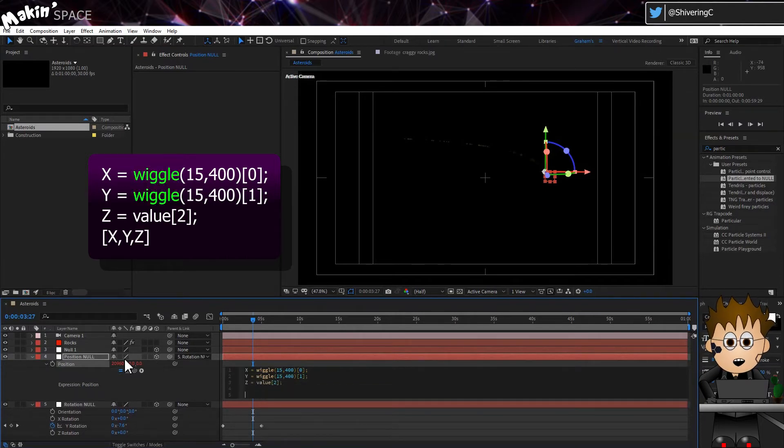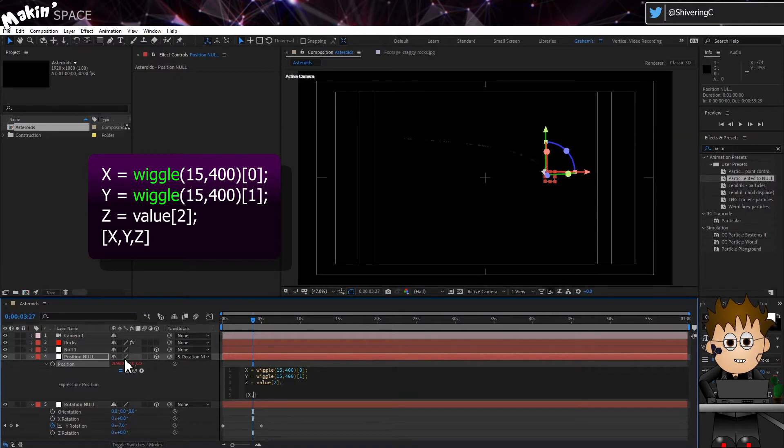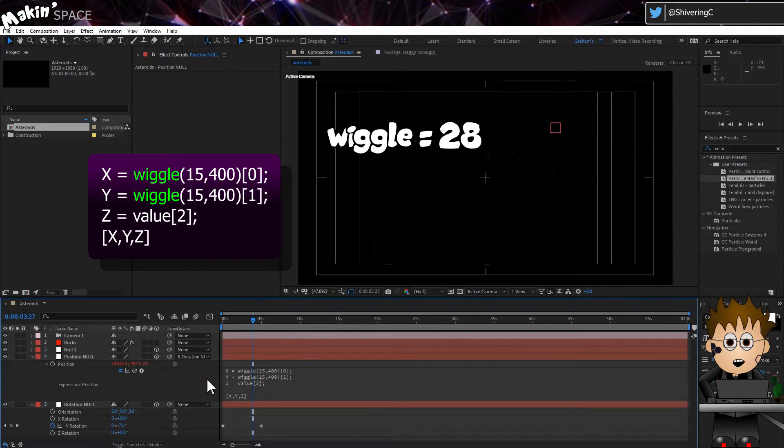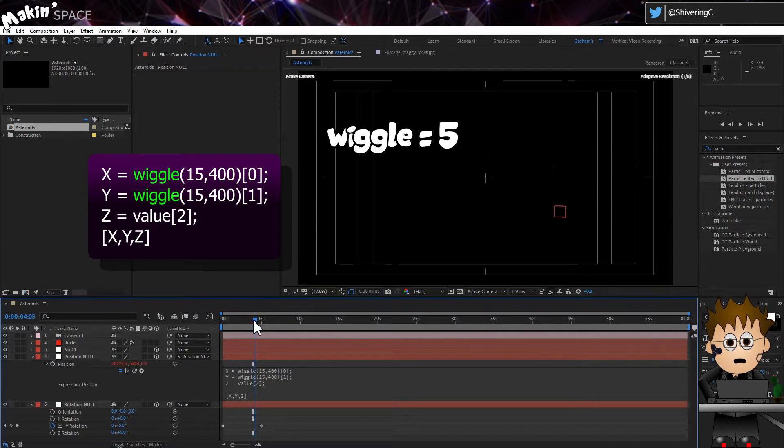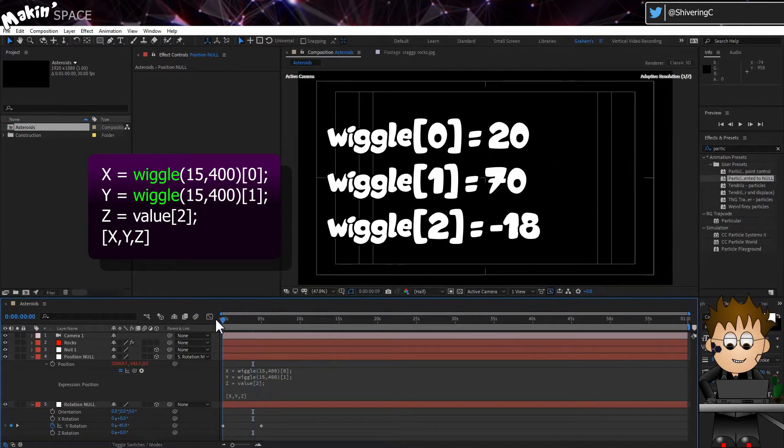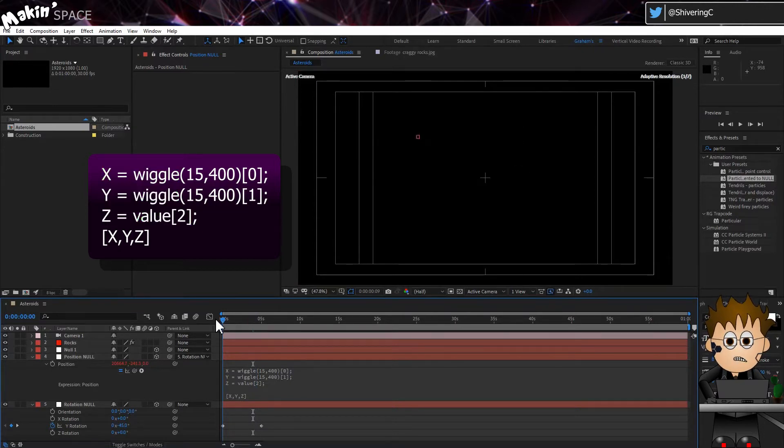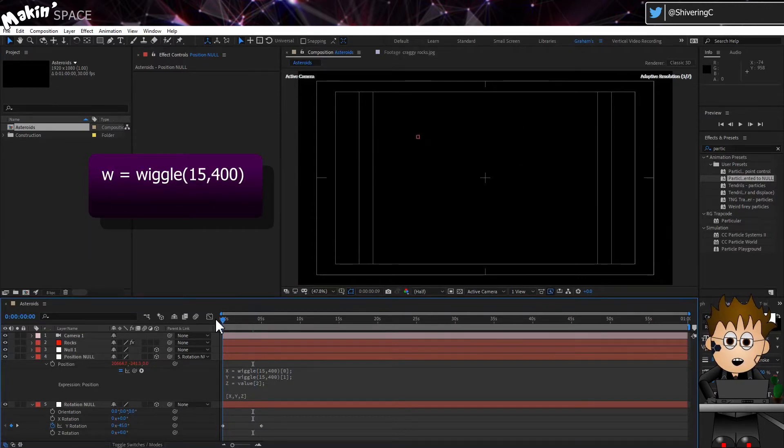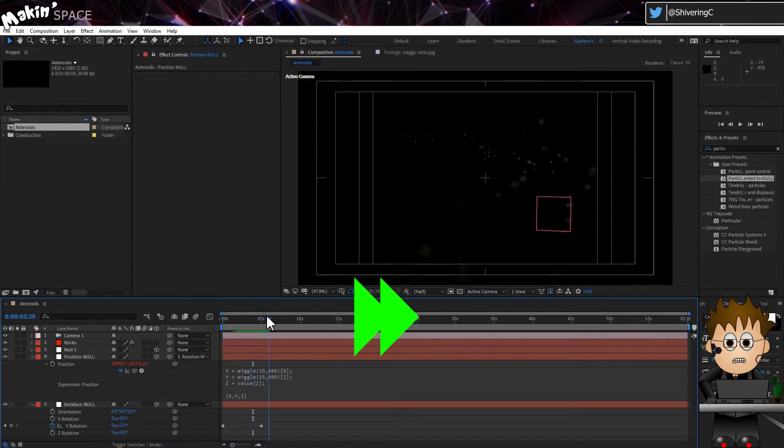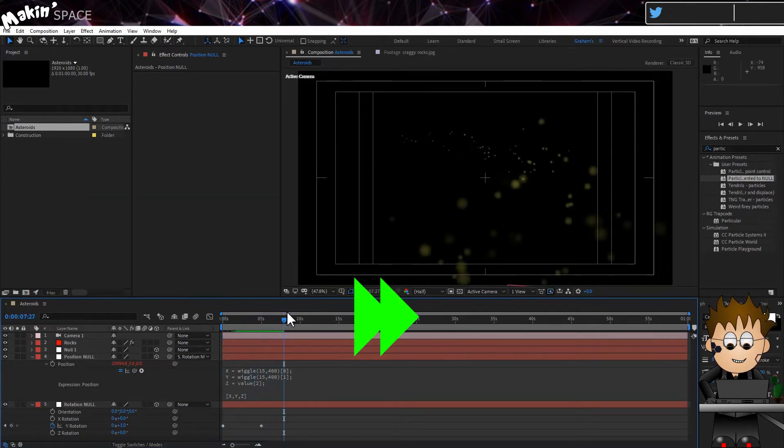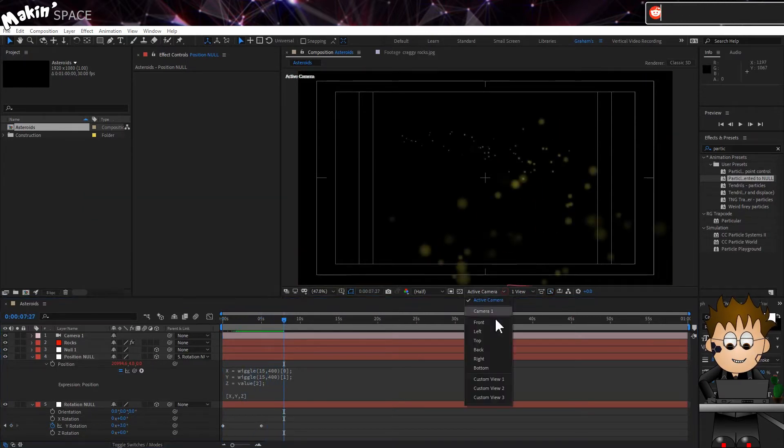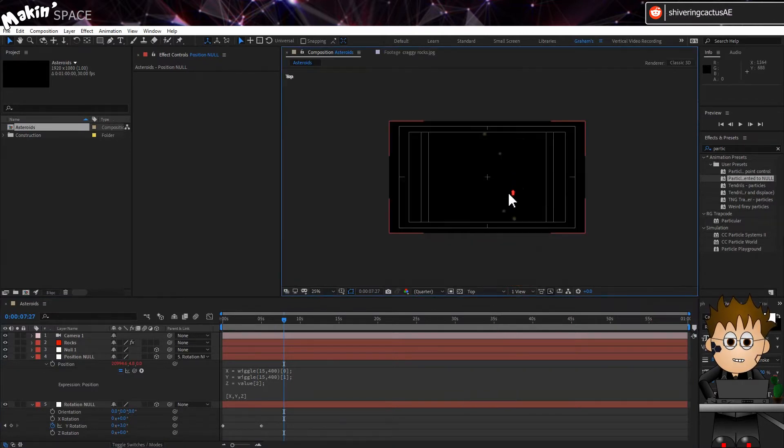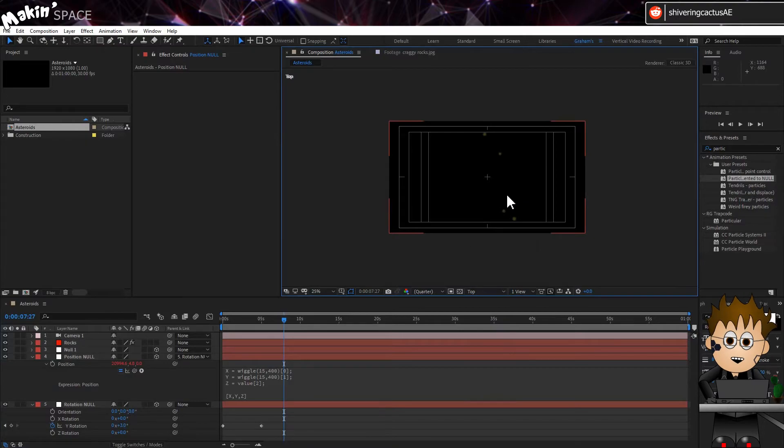Wiggle is a really clever expression that knows what property it is being applied to. In this case, a three-dimensional one. So Wiggle doesn't generate a random value, it generates an array of three random values. We want the X and Y to be random, but not the Z. Incidentally, there is a more efficient way to write this. But I thought it best to show you what's going on. And taking a look, that's better. And from the top... Yeah, each particle is in its own Z plane. And that's the trick. Thanks for watching.